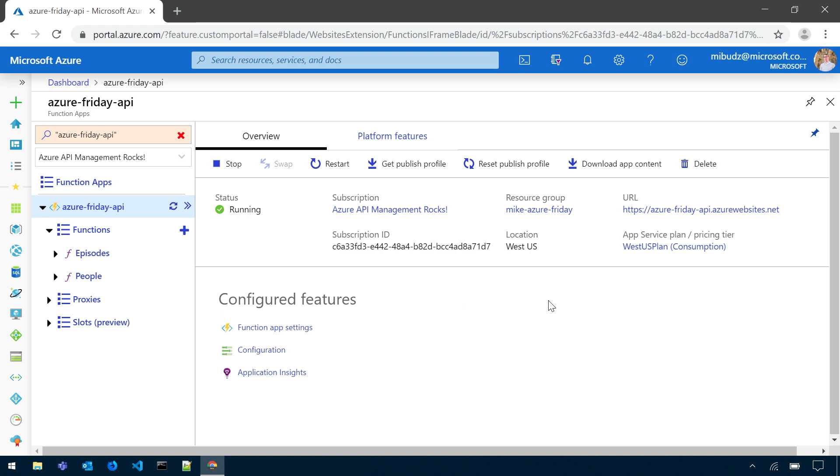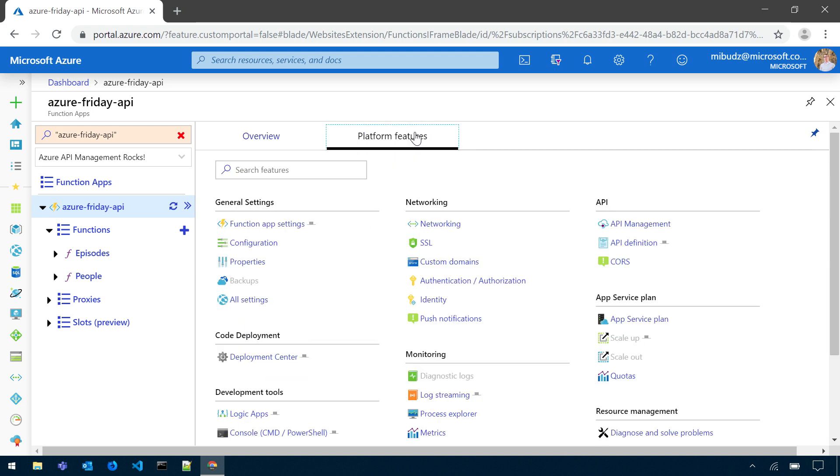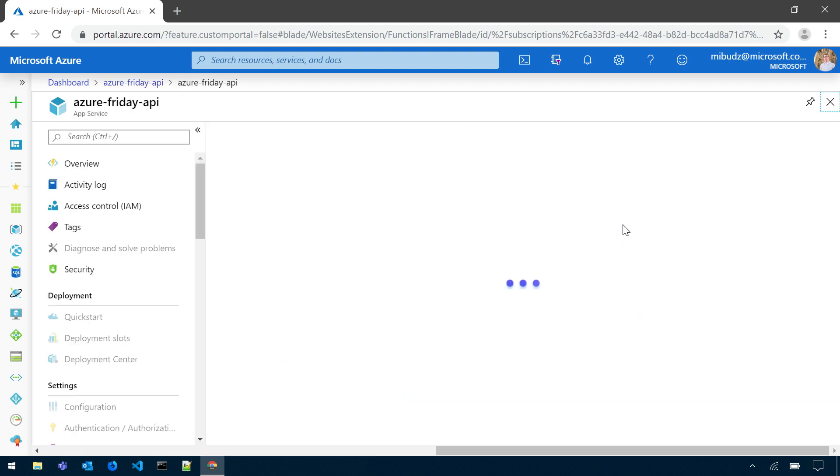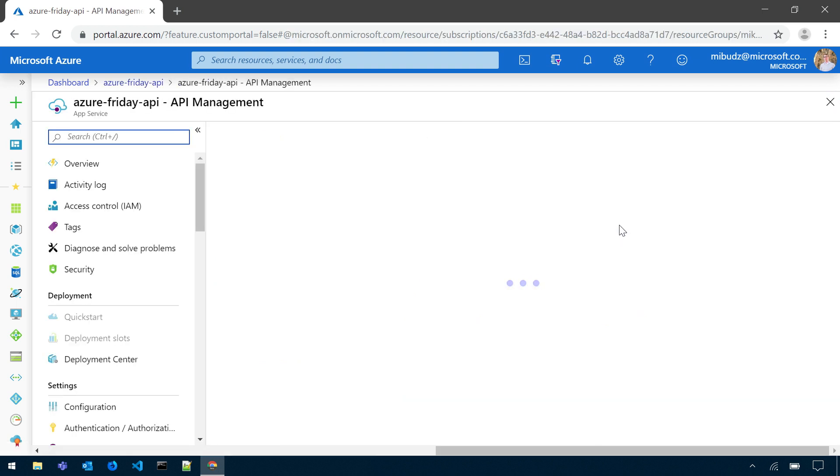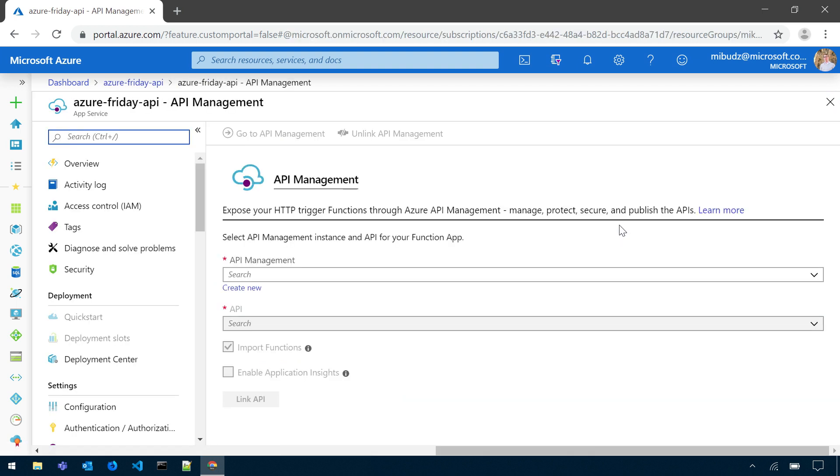We'll make it official after the show. It has two methods, episodes and people, and now I would like to expose it through API Management. To do that, I can go to Platform Features, click on API Management right here, and this is the interface where I can front my Azure Functions app with API Management.